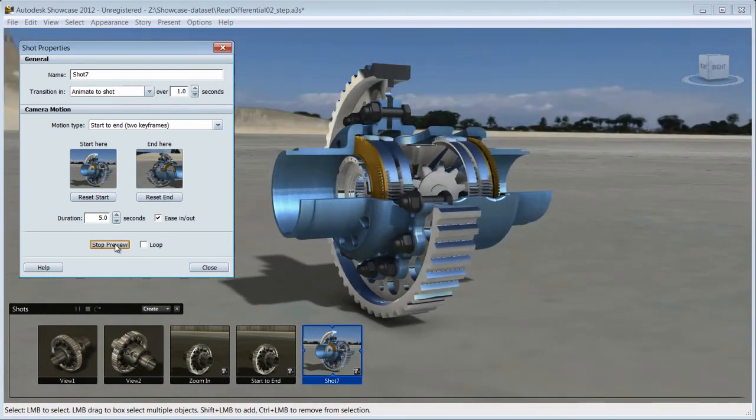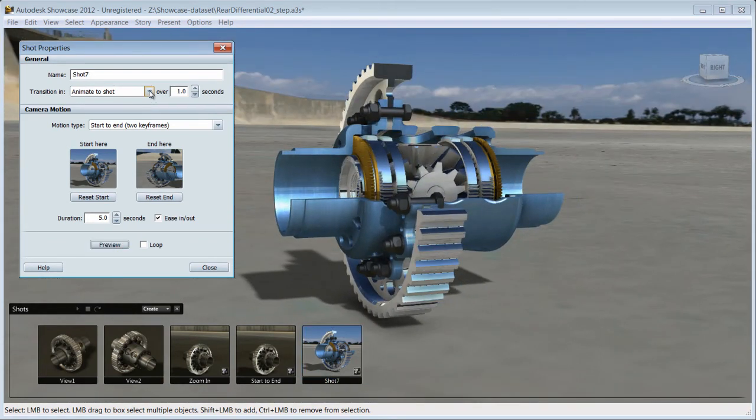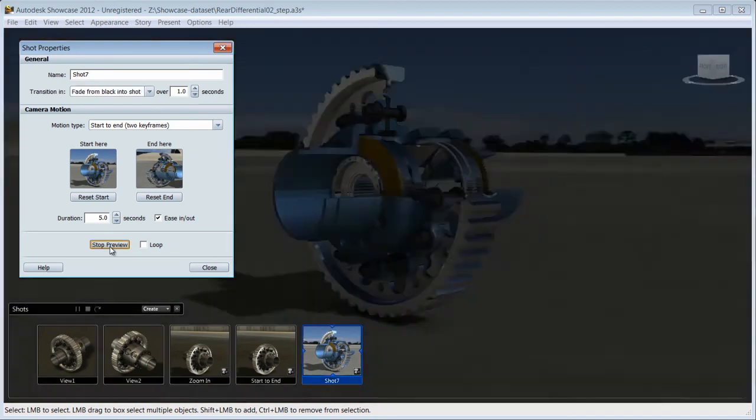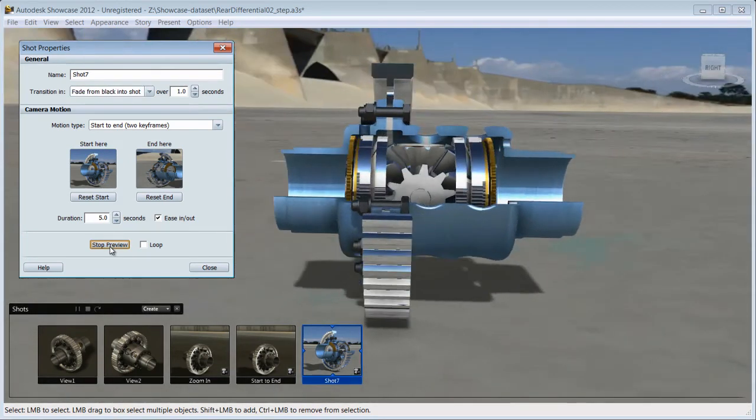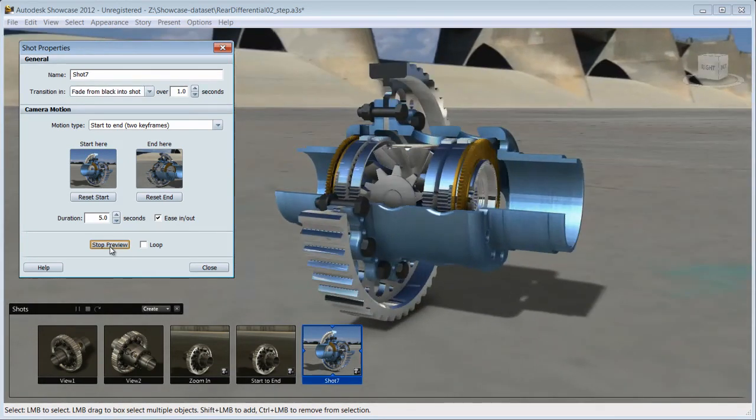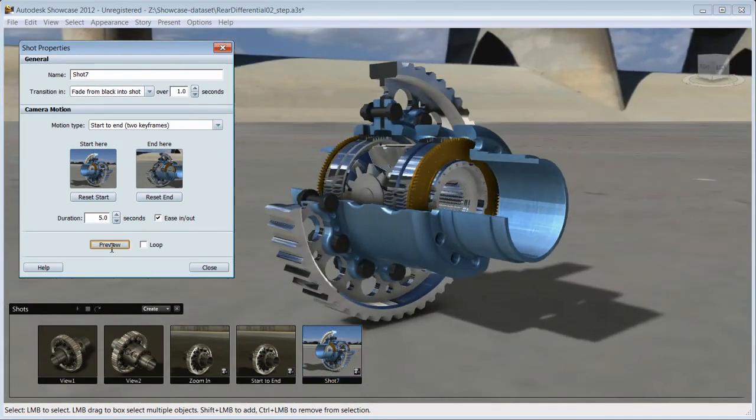You can fine-tune to your desire and even choose a transition from shot to shot. You have control to show your prototype in the angle that you want, focusing on the area of interest.